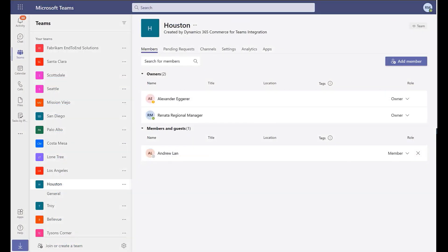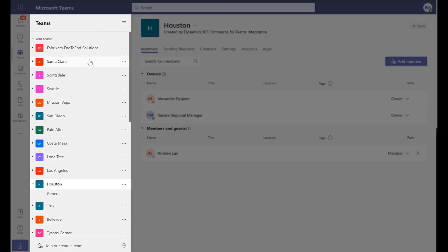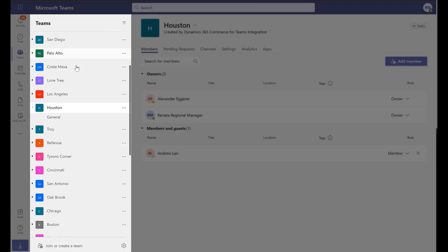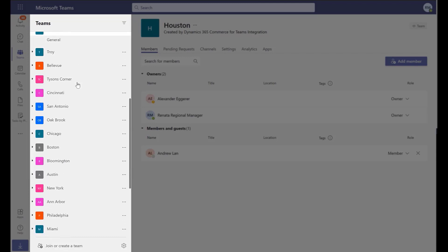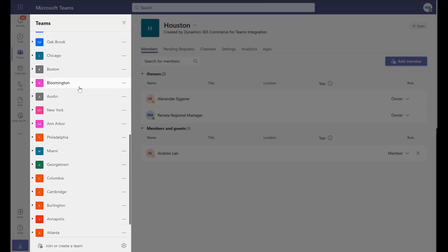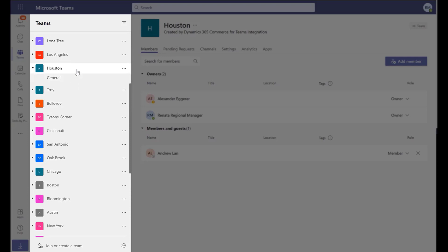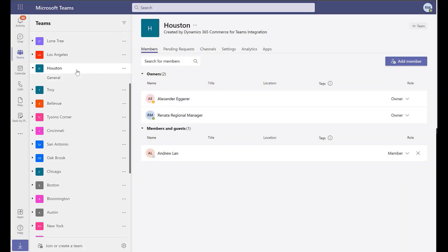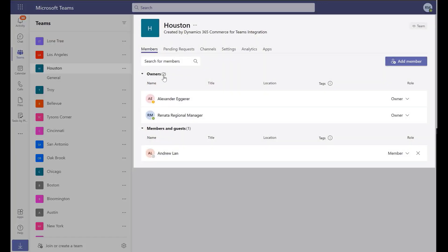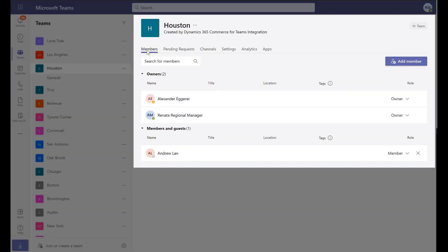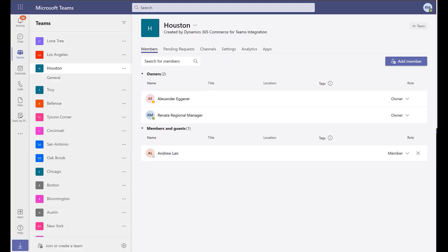Now, when a regional manager logs into Microsoft Teams, they have access to information from Dynamics 365 Commerce, as well as the stores and locations set up within Teams. Within each store or team, the employees are listed with their appropriate permissions.